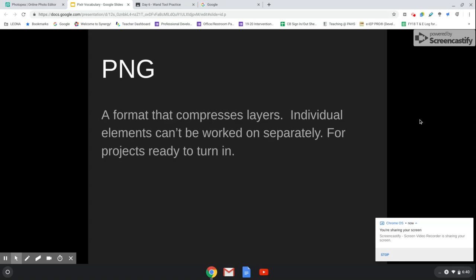A PNG is the format that compresses your layers. If you try to open a PNG and work on your image separately, it's not going to work like that anymore. But this is the file that you want to turn in to Google Classroom.